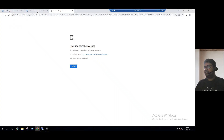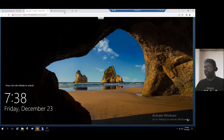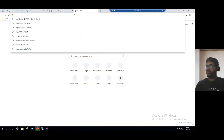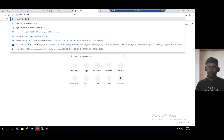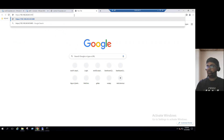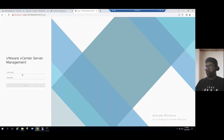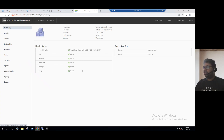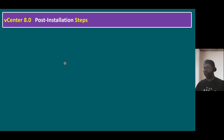The page is showing 'cannot be reached' because it's newly set up and services may still be starting. We can connect to the VAMI page first at https://[IP]:5480. Log in as root and enter the credentials. Within the VAMI page, vCenter server overall health status is good — CPU, memory, all health statuses are in good state. Let's go back to the slide for post-installation steps.